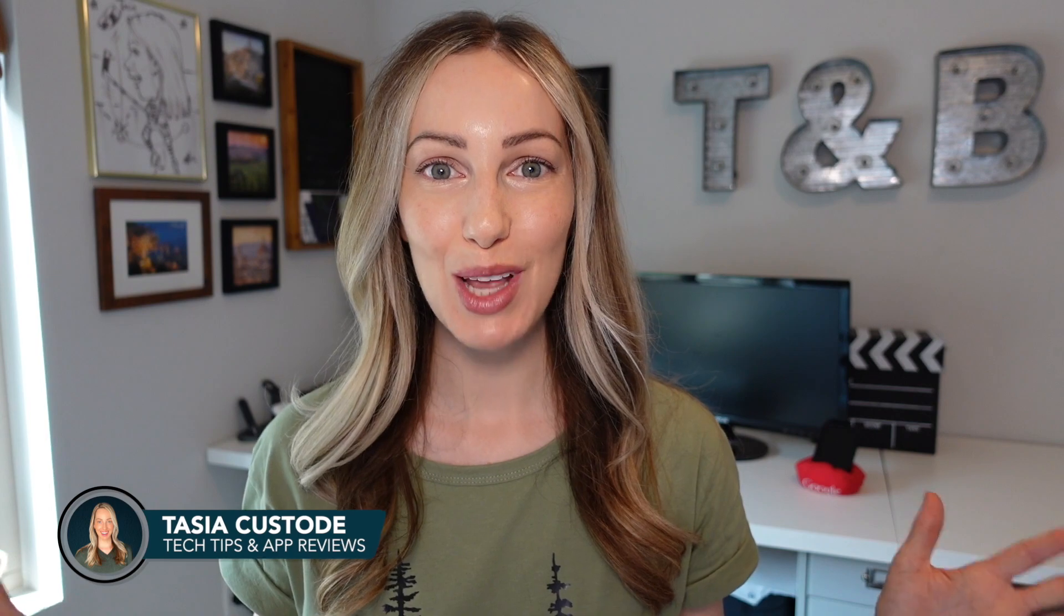Hey friends, I'm Tasia Custode and welcome back to my YouTube channel where I share tech tips, app reviews, and a ton of Google tips. Like seriously, it's a ridiculous amount. Today, we're diving back into Gmail, and this time we're going to help you get control of your inbox.